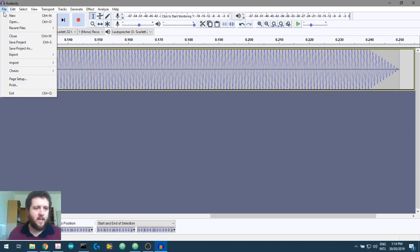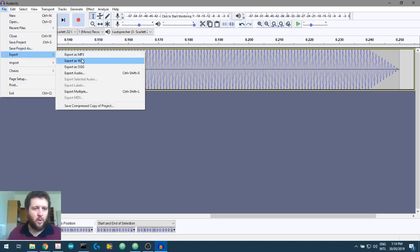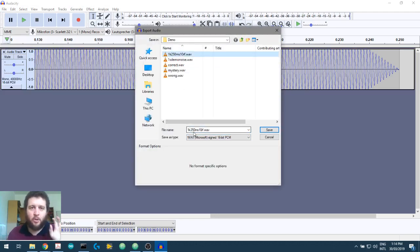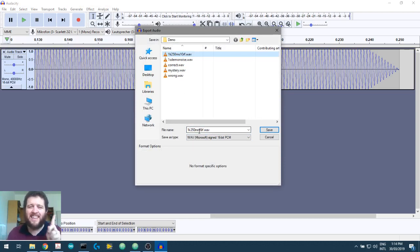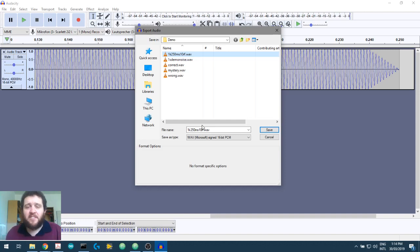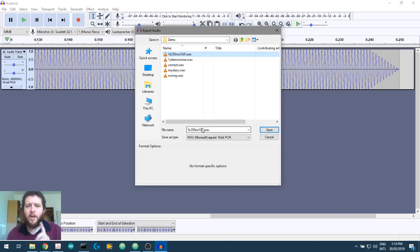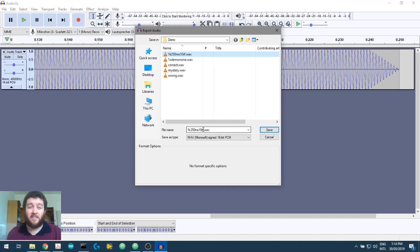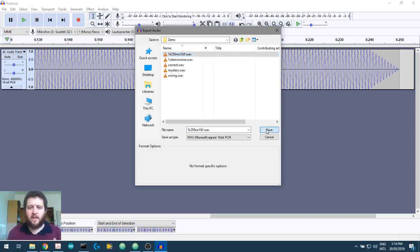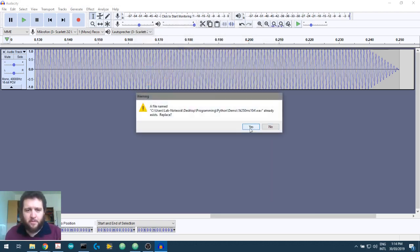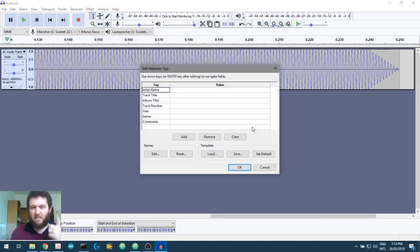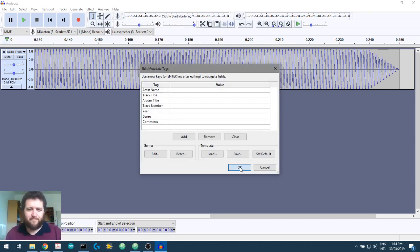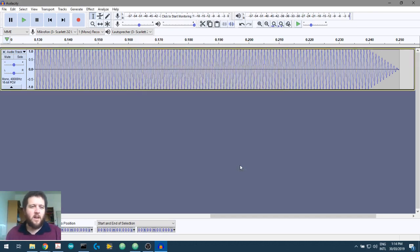Let's export this as a wave file. And I'm going to save this as 1k 250ms. So 1 kilohertz, 250 milliseconds, 10RF. That RF stands for rise fall time. So I know when I look at this stimulus, this wave file, it's a 1 kilohertz tone, 250 milliseconds, 10 milliseconds rise fall. And it's a wave file. I do want to replace that because I'd made it in a previous video that I didn't use.